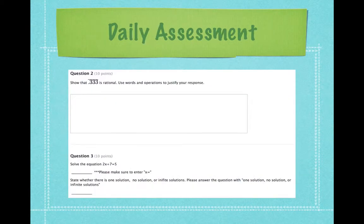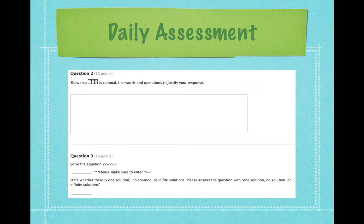Next is the daily assessment. We give them problems to help them think and hopefully help them reflect on what they've done. For example, show that point three-three-three is rational — use words and operations to justify your response. So they're being asked to answer the question and then actually think and use words to get at why they feel like that, and that helps the student to reflect on their understanding, and it helps us as teachers to hopefully get at what misconceptions they have.